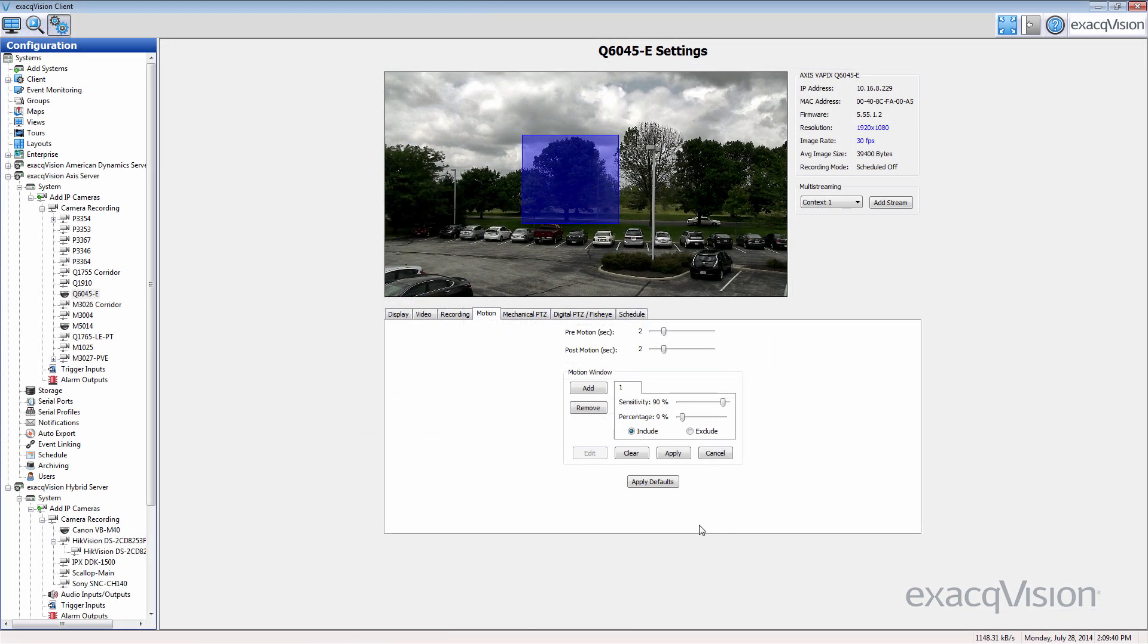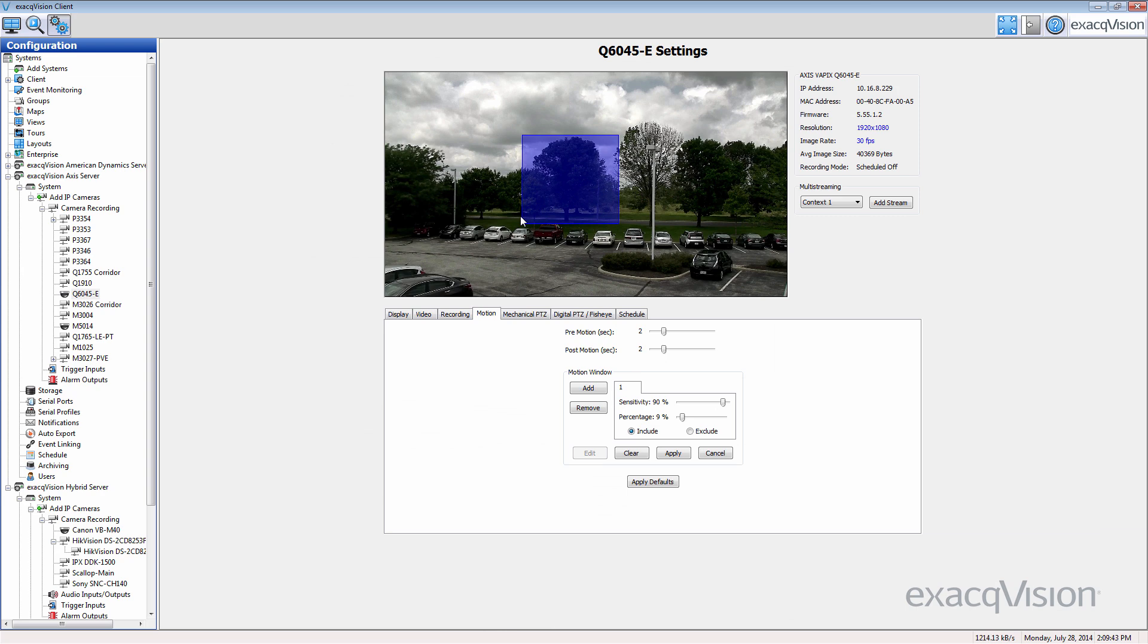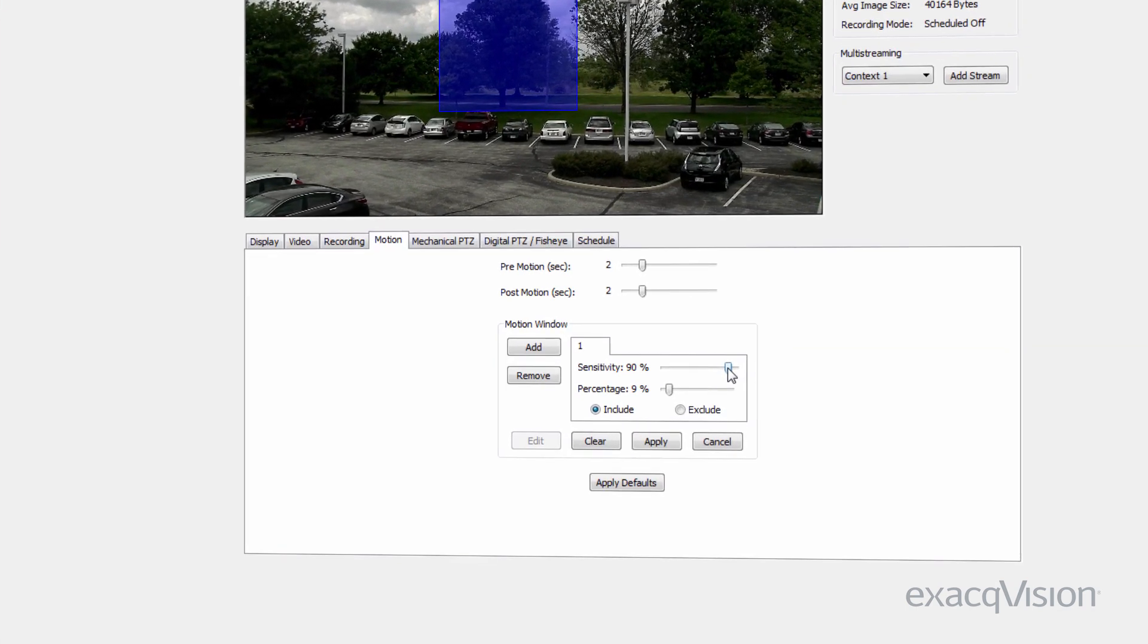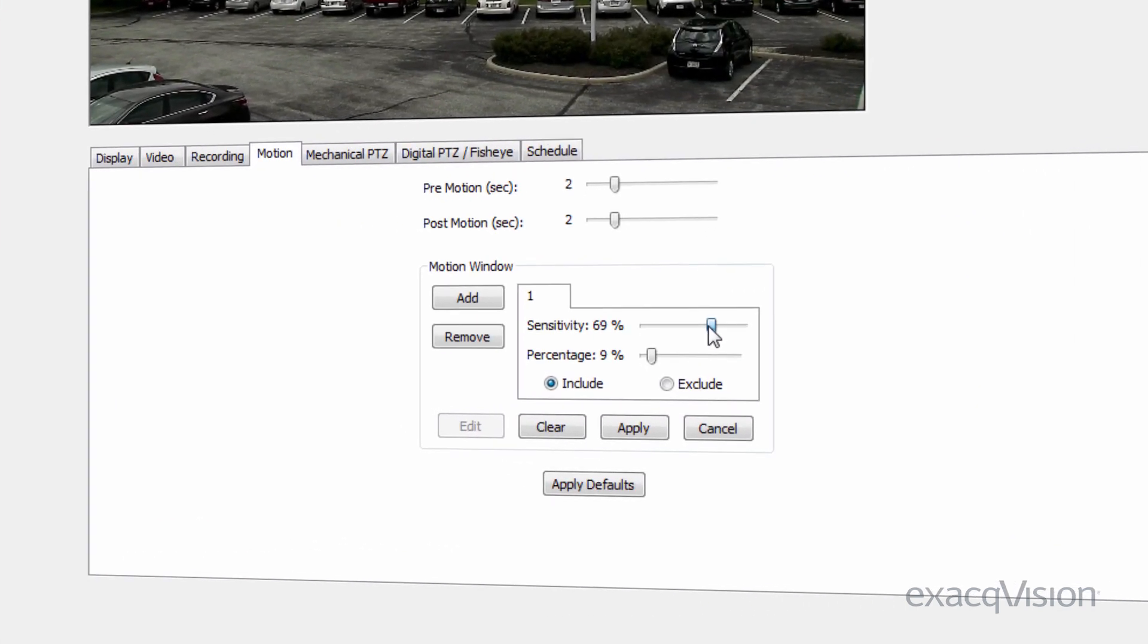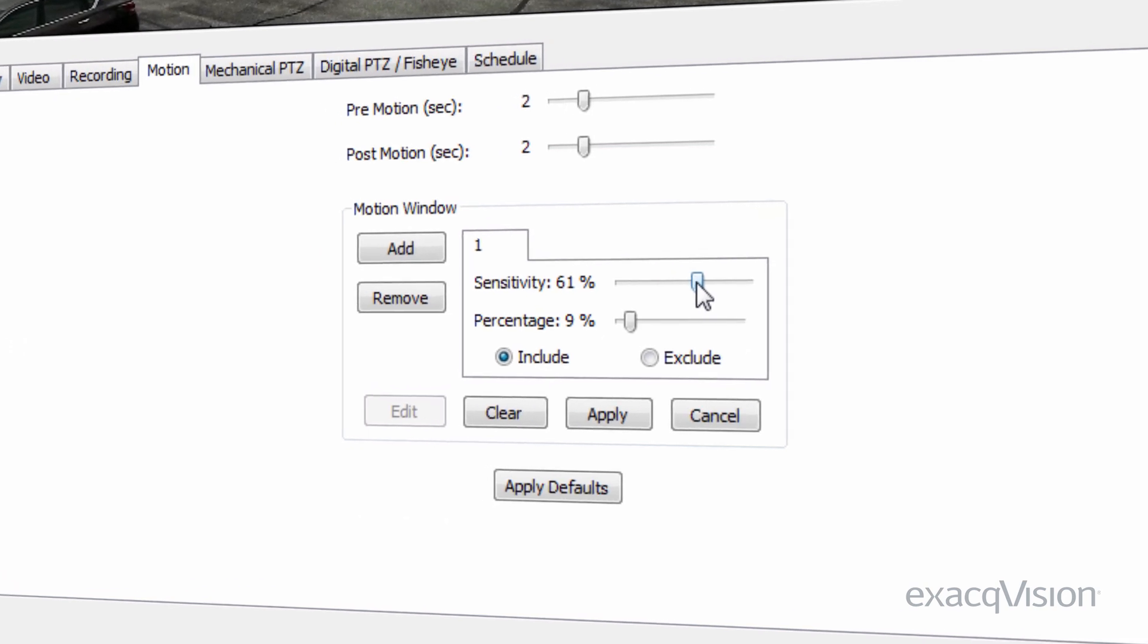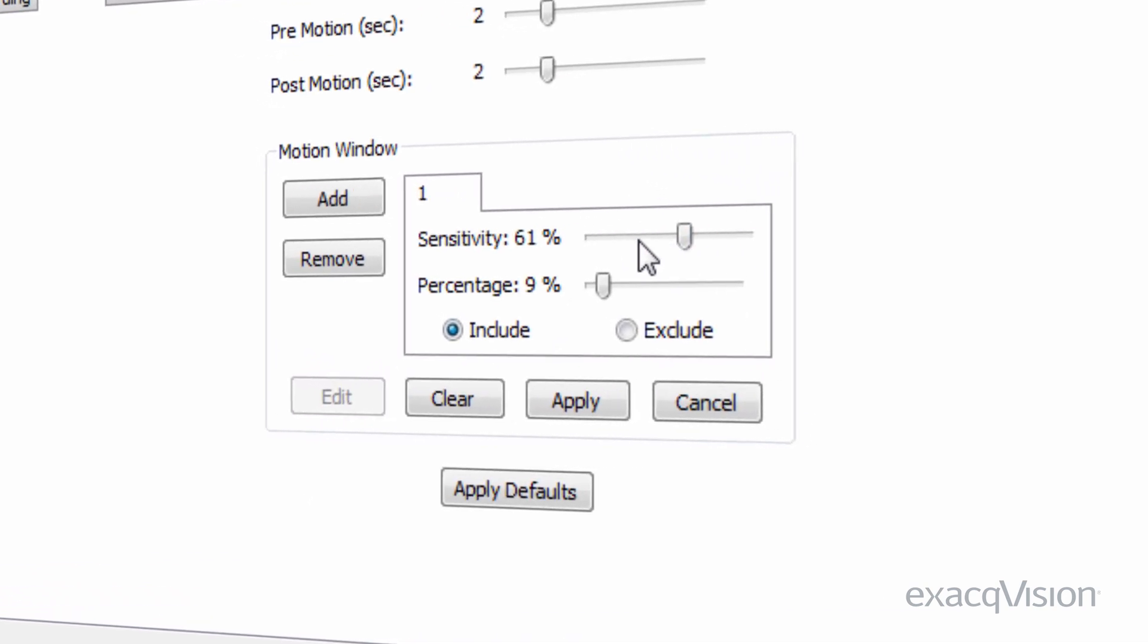For example, if you were trying to avoid a false positive from a large tree swaying in the breeze, you would lower the sensitivity. If you were trying to avoid a false positive from a small animal, you would increase the percentage.